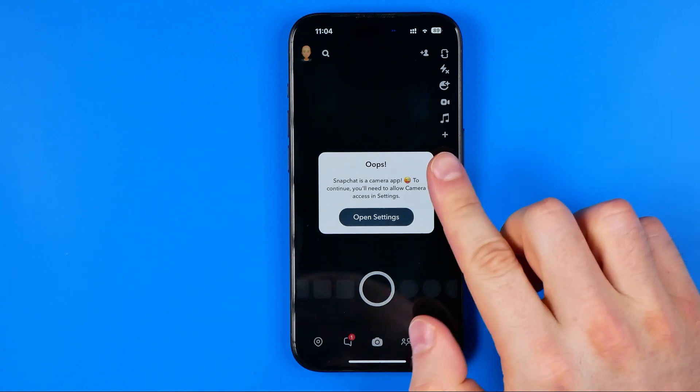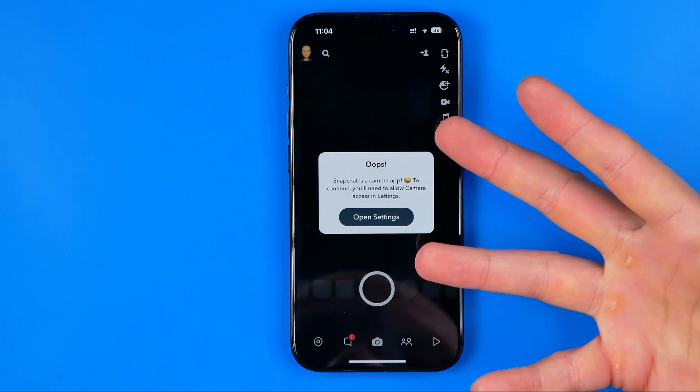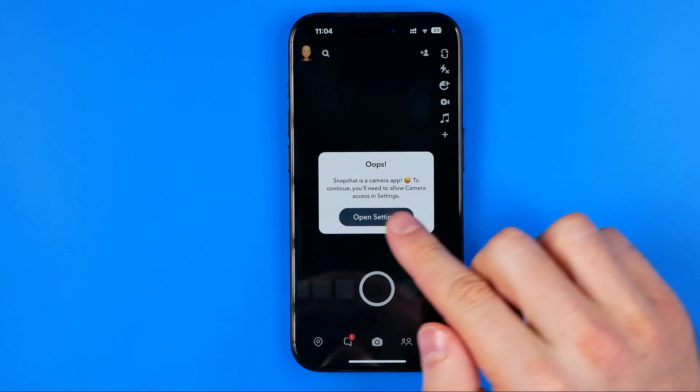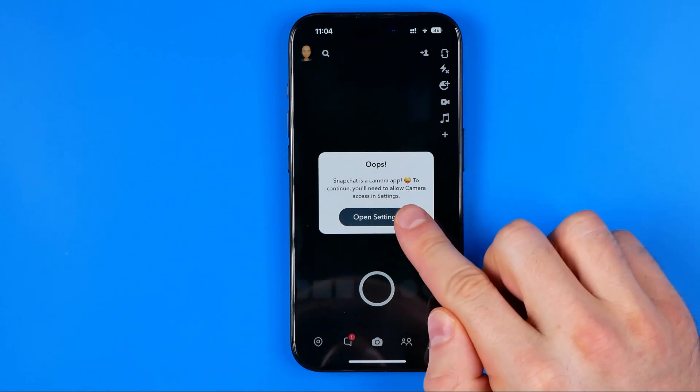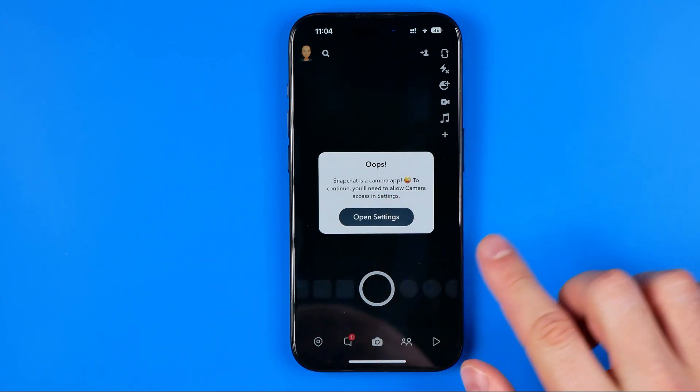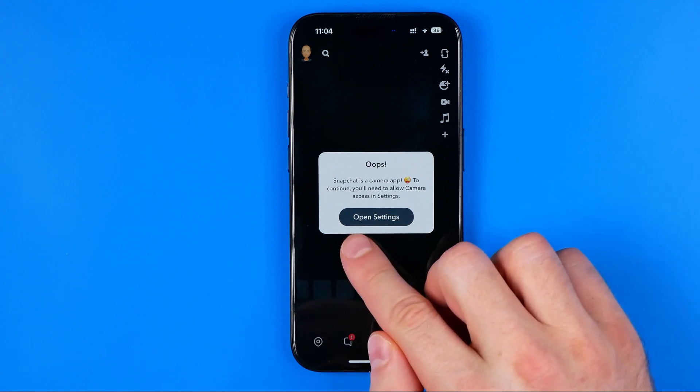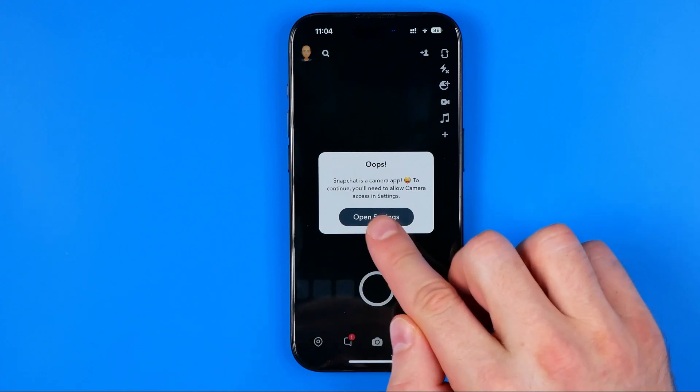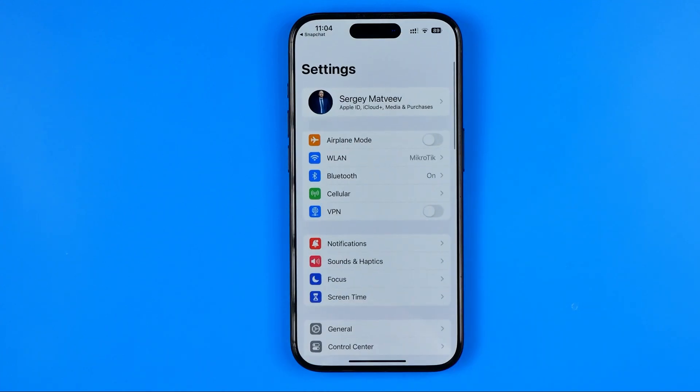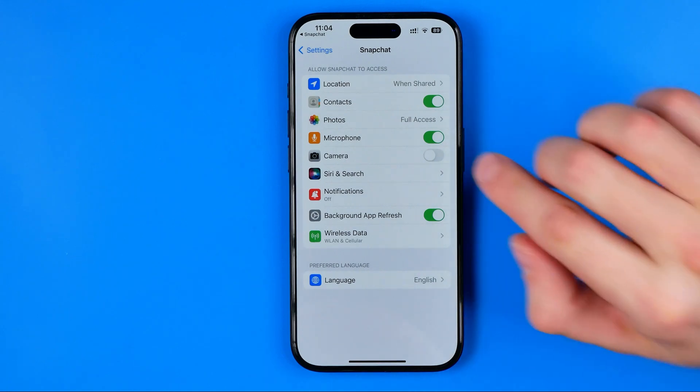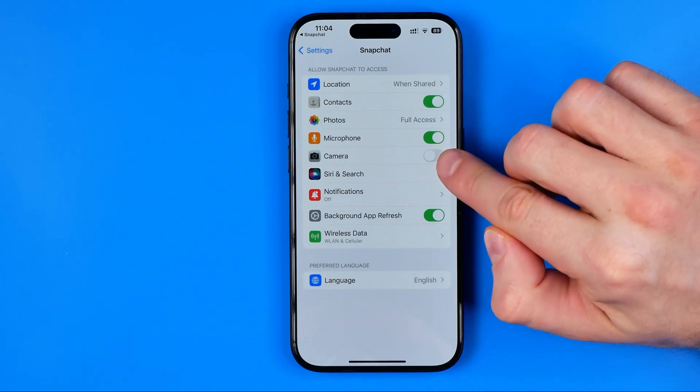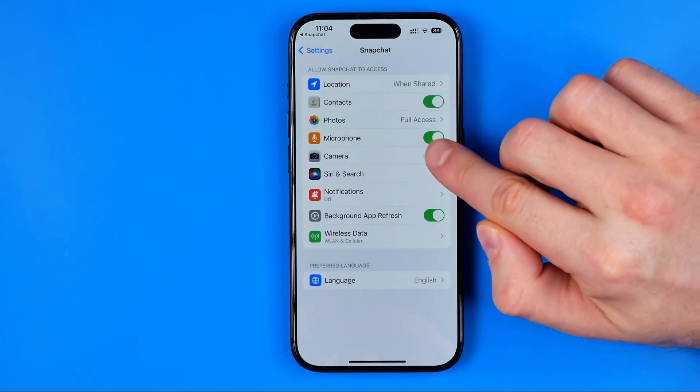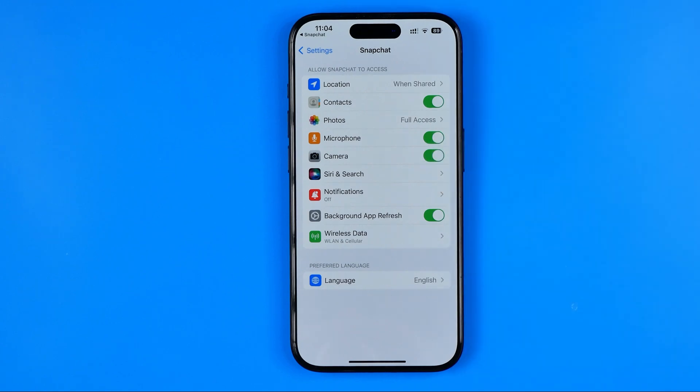It says that to continue using camera on Snapchat, we need to allow camera access in Settings. We can head over to Settings right from here by tapping that button. That's where we need to also enable camera settings by toggling on Camera.